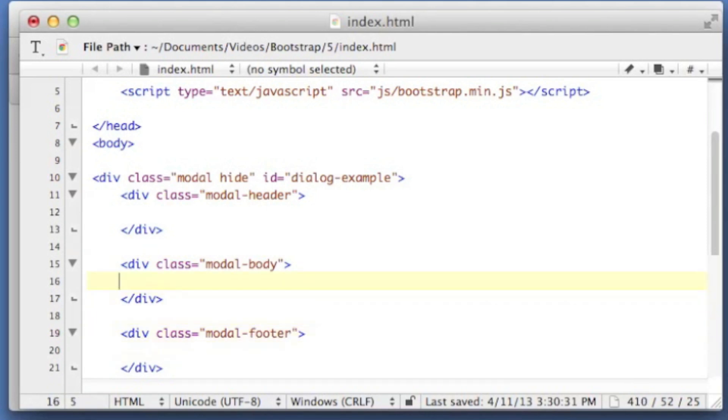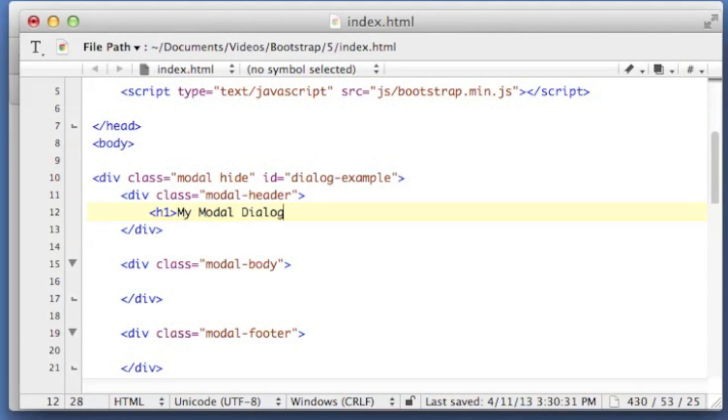So in my header, I'm just going to put a little heading tag, and we're just going to call this my modal dialog. Close out my heading. And in my footer,